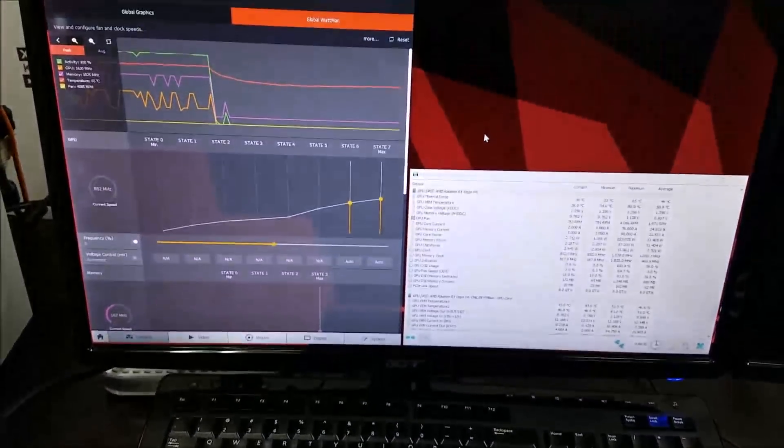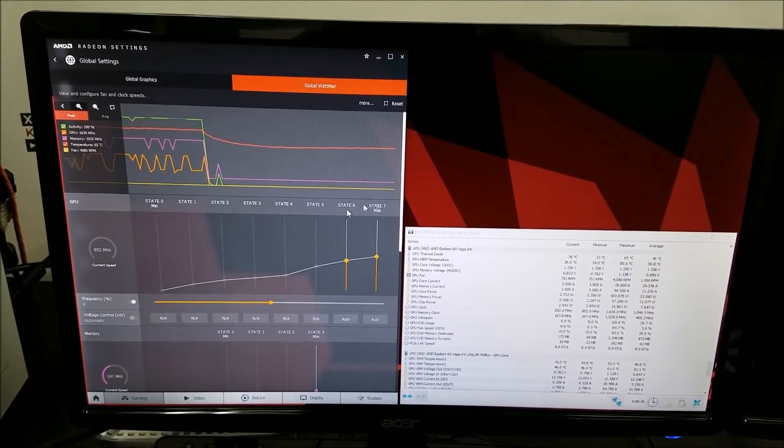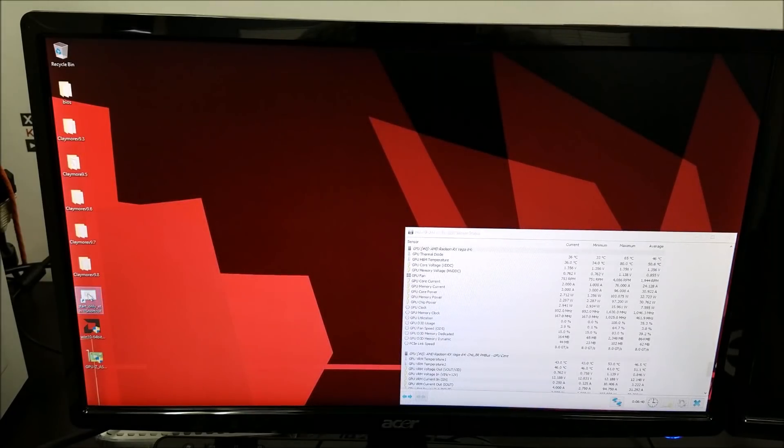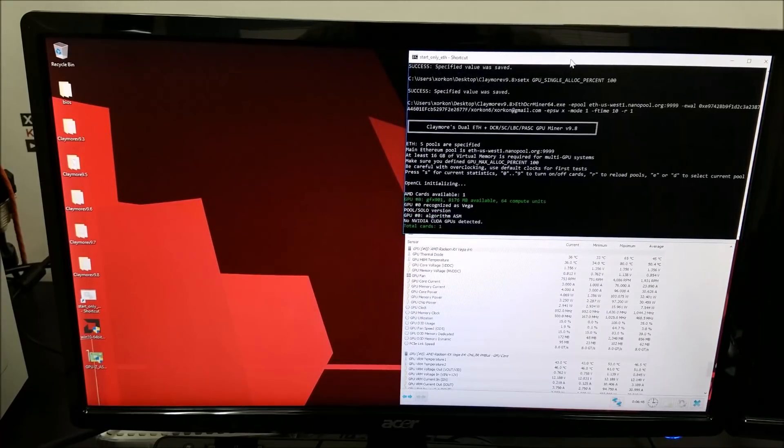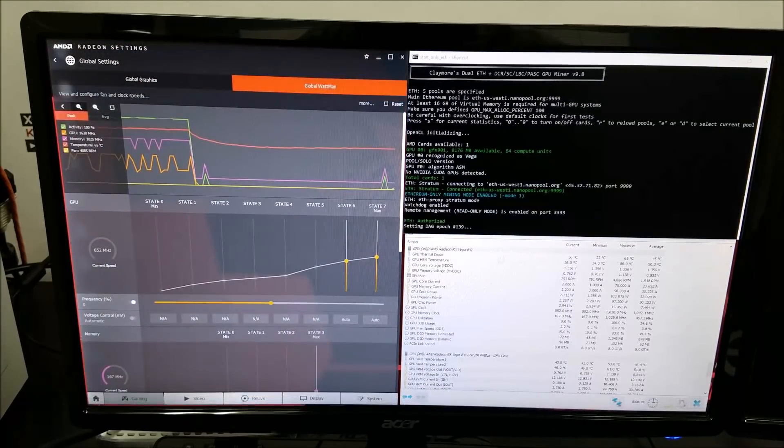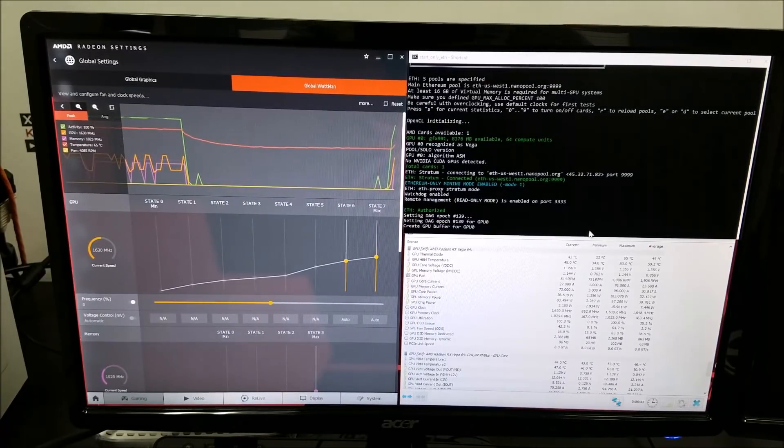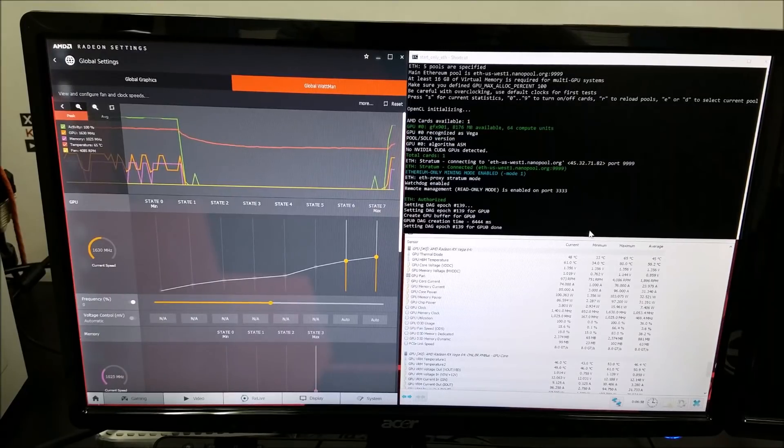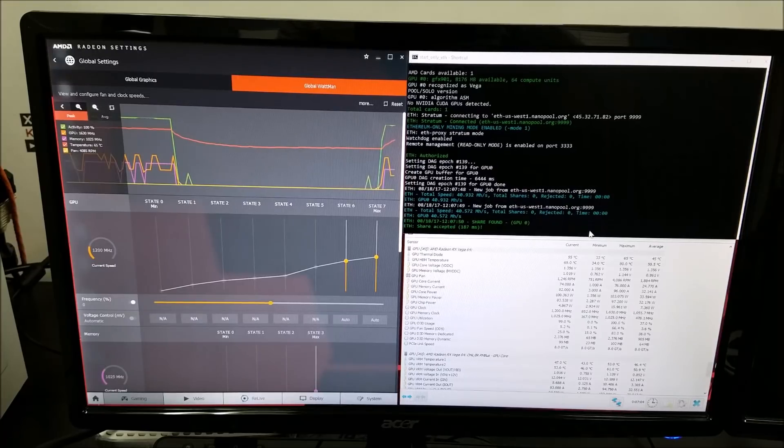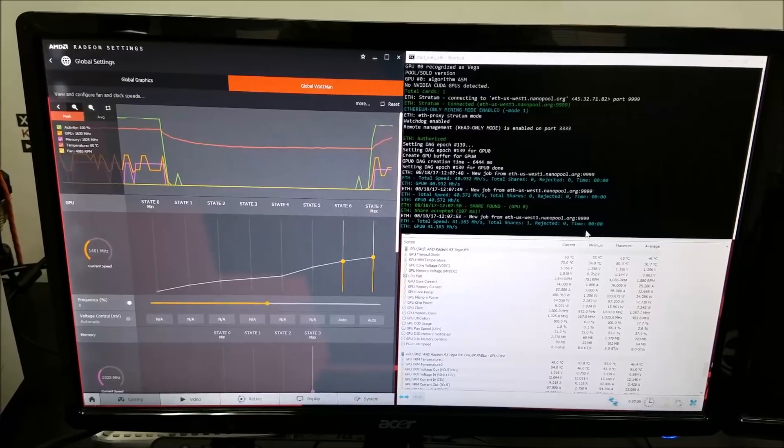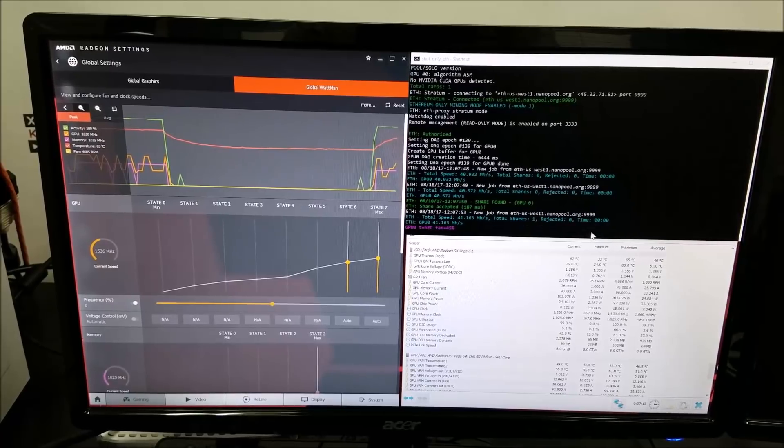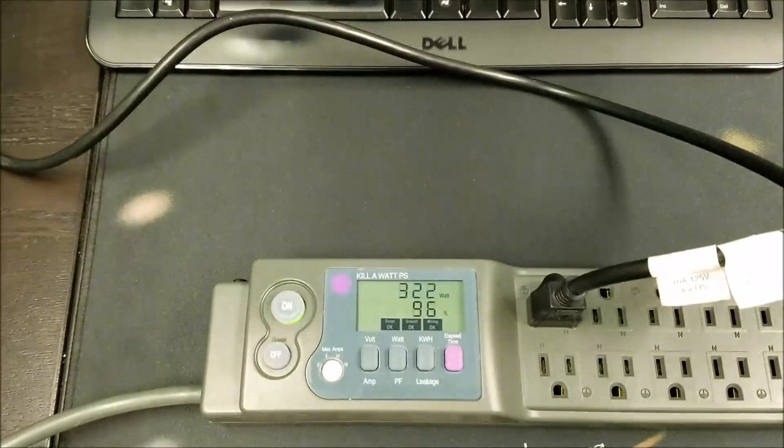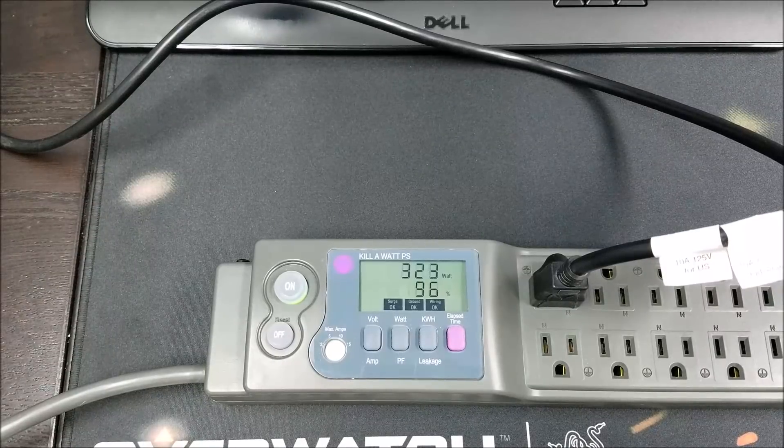So now we will launch the mining software Claymore 9.8. Now it's gonna get a little bit loud as the fan kicks up, but now it's at 41 megahashes per second, roughly 40 to 41, and we will see the power consumption is now at about 325.